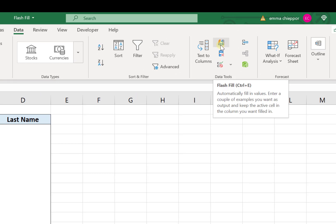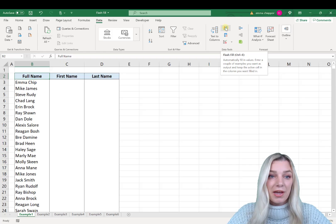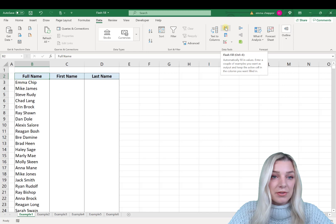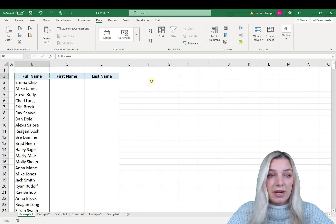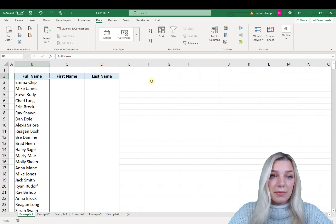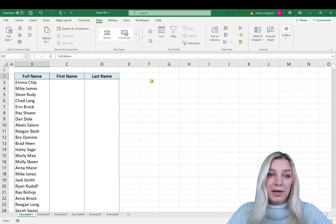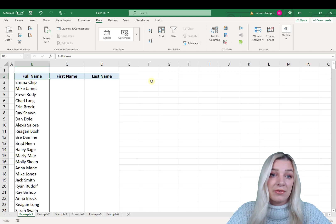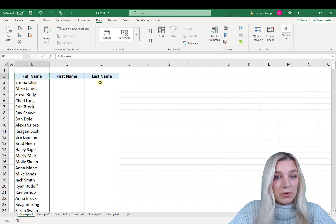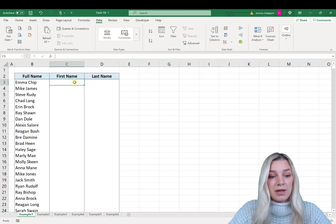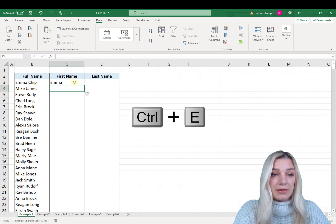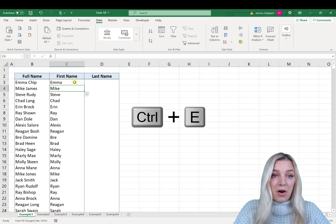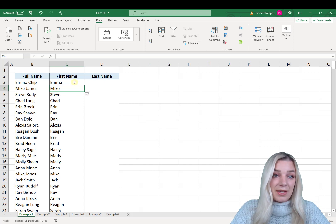Let's look at an example of how Flash Fill works. On my screen I have a very large list of full names and I want to separate the first name and last name into separate columns. Typically you'd have to use complex text functions, but we can use Flash Fill without writing any formulas. All you do is go to the column to the right of the name, type the first name, hit Enter, and then hit Ctrl+E — and Flash Fill automatically fills the column with all the first names.